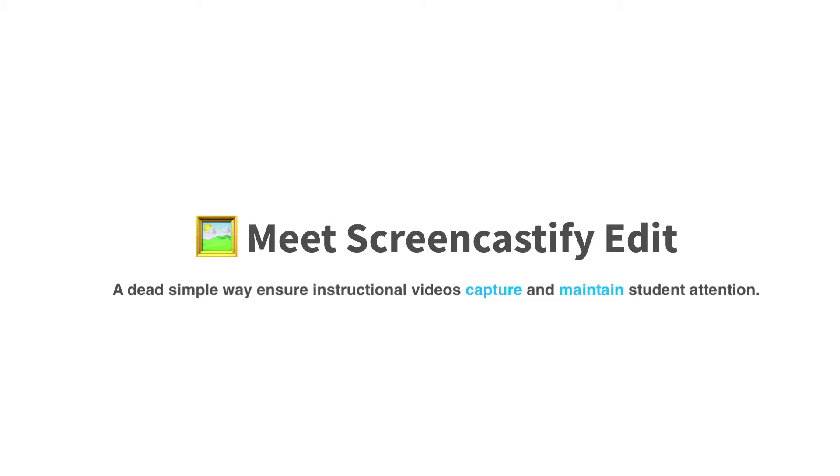Welcome to Screencastify Edit. It's the simplest way to ensure that your instructional videos capture and maintain student attention.